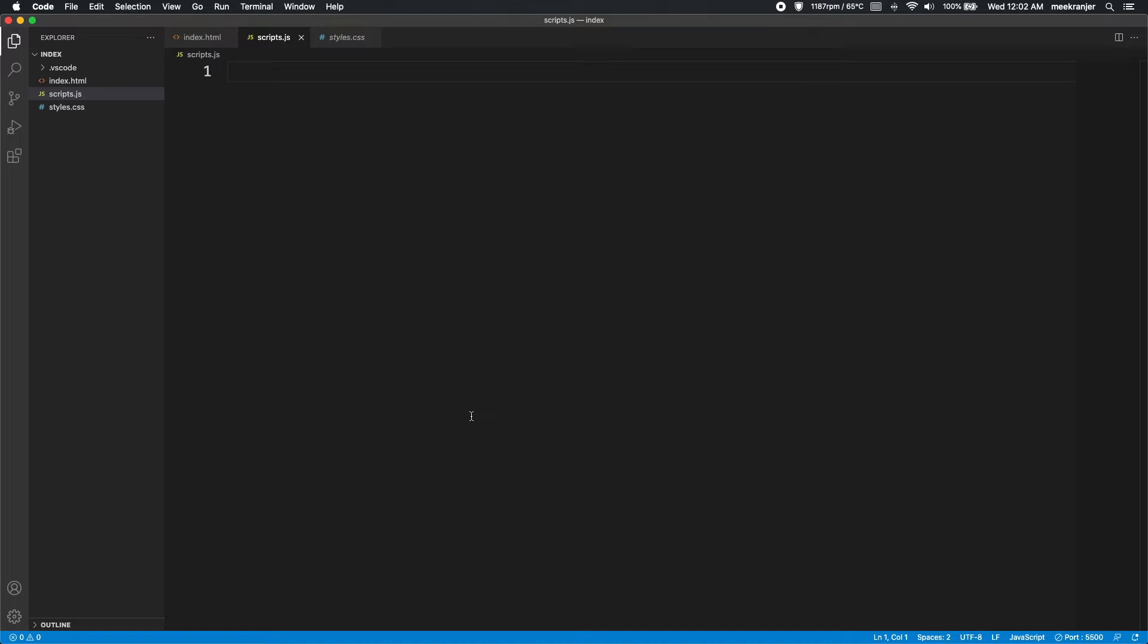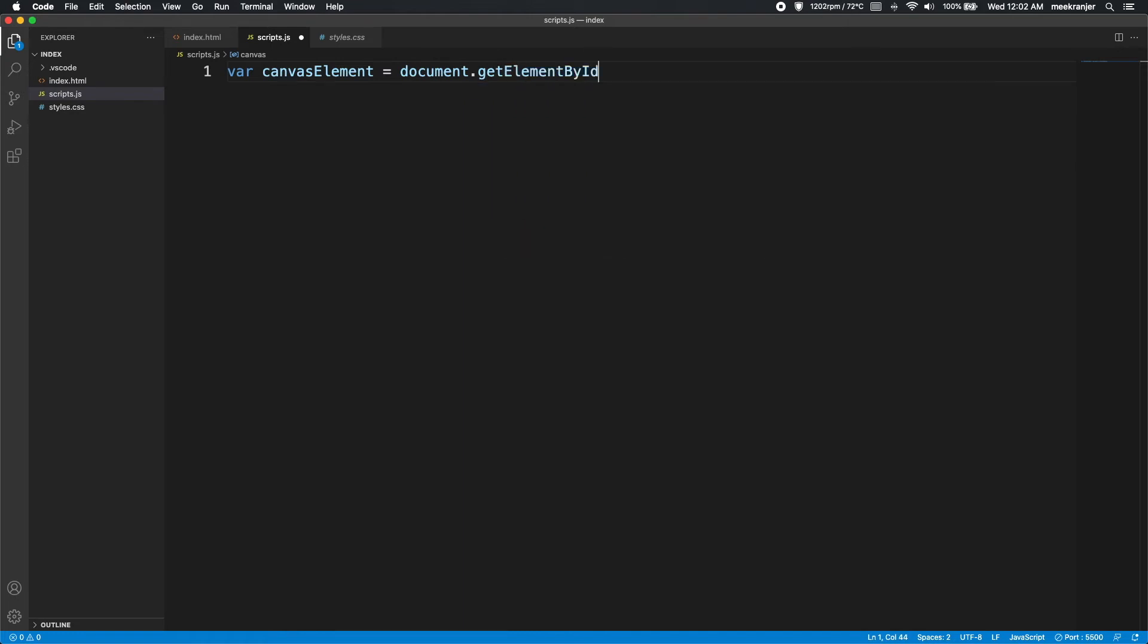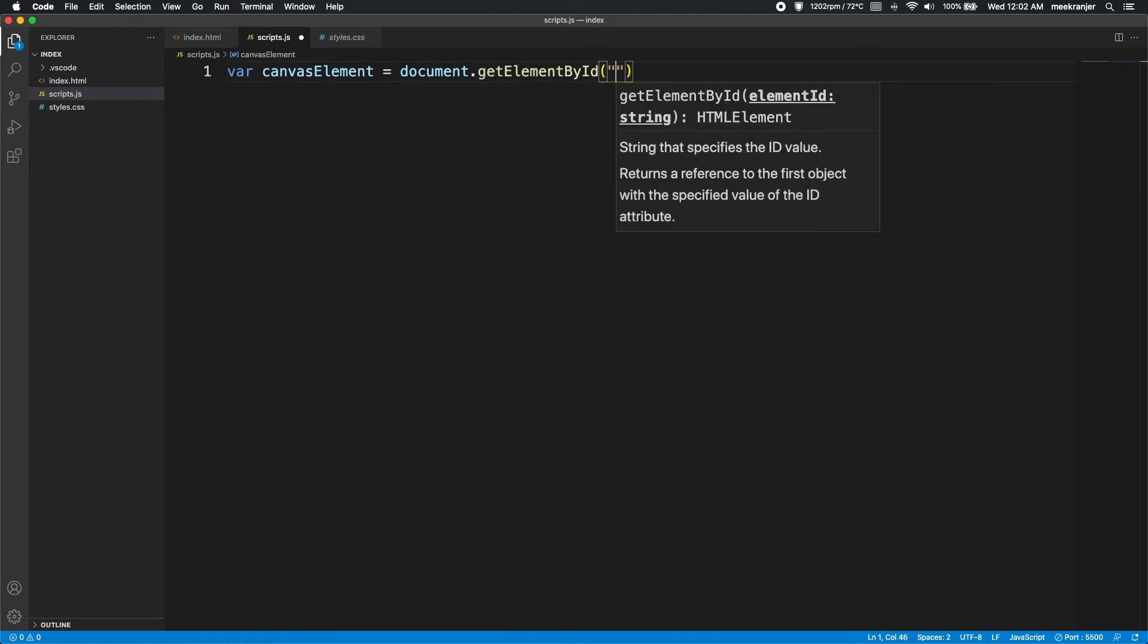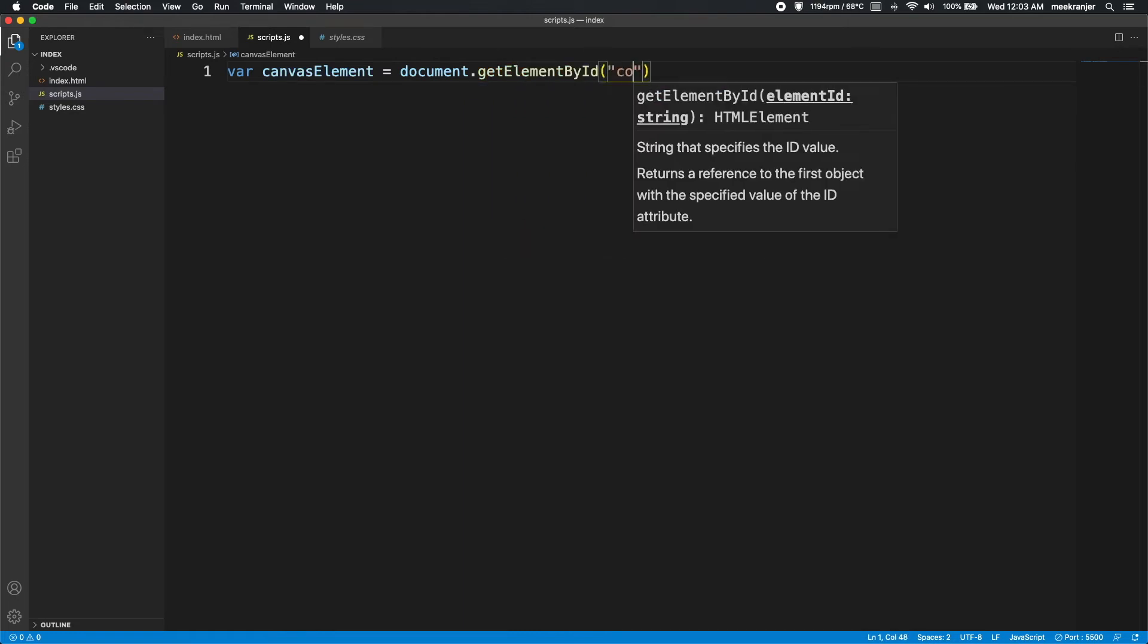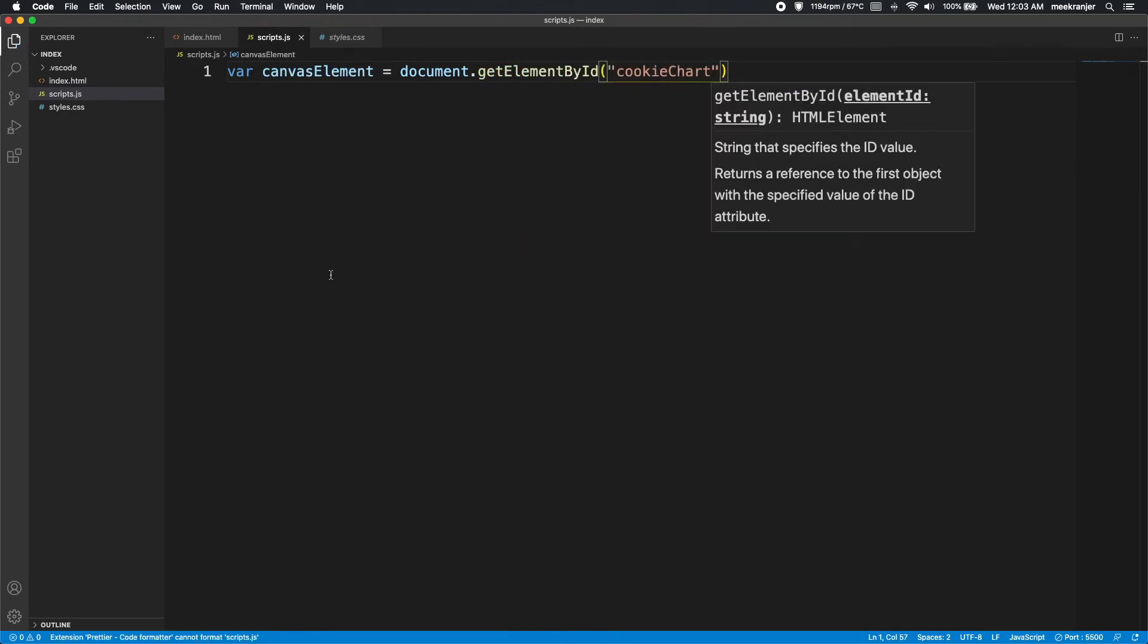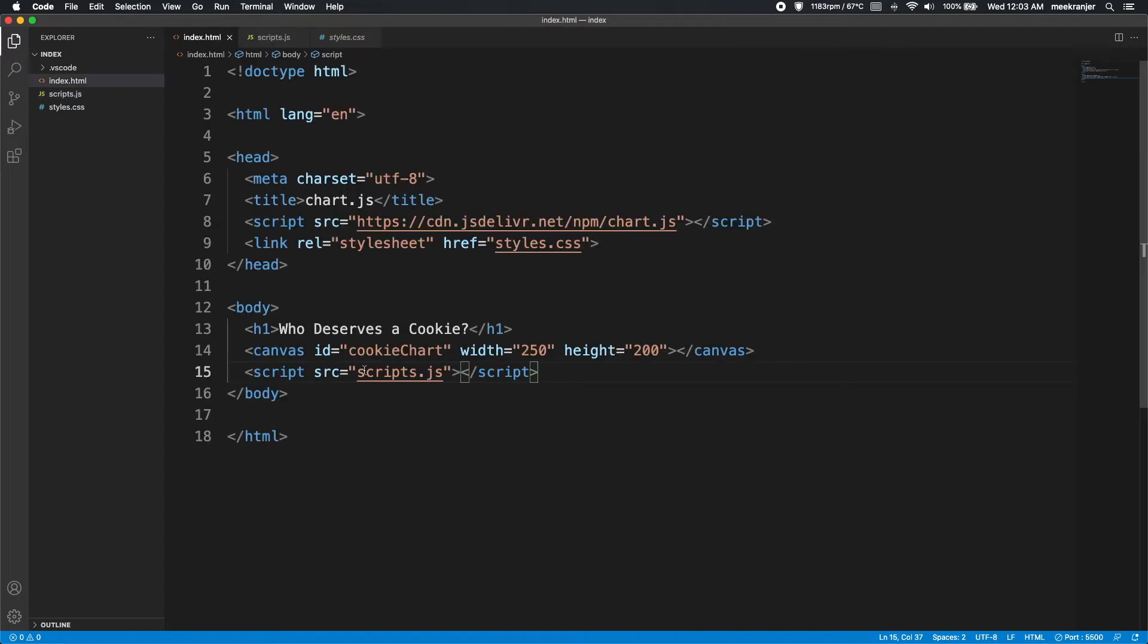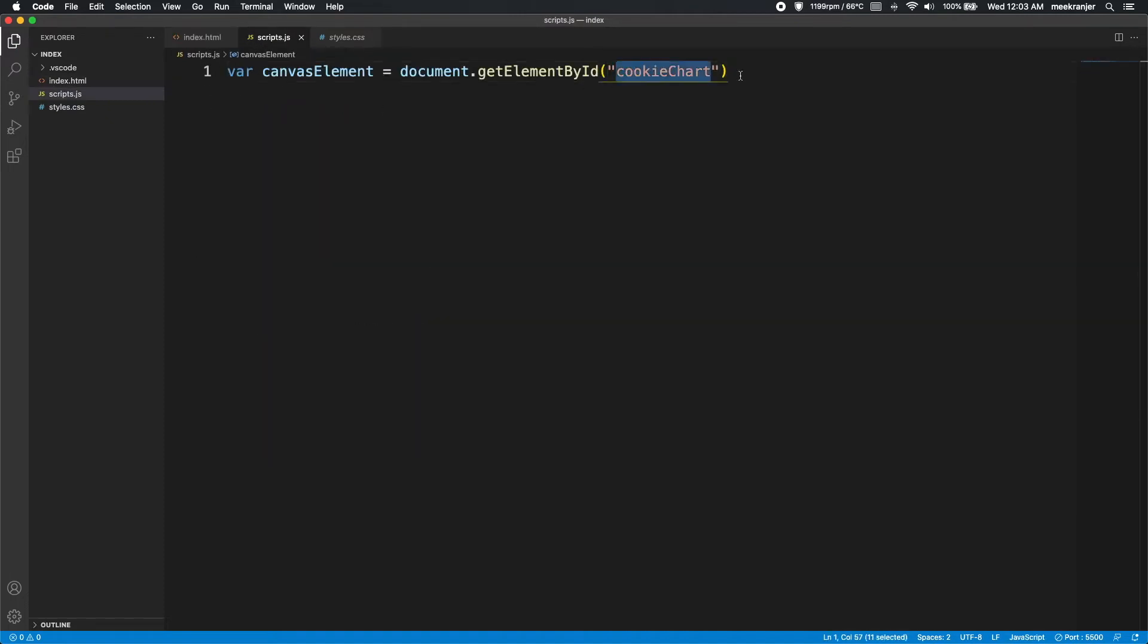So let's go to our scripts.js here and actually add in our JavaScript chart. First, we're going to have to get the element from HTML. So var canvasElement equals document.getElementById, and this is where you're going to put the ID of the canvas that you've set earlier on. So this is what I've set: cookie chart. So I'm going to put that here with a semicolon.